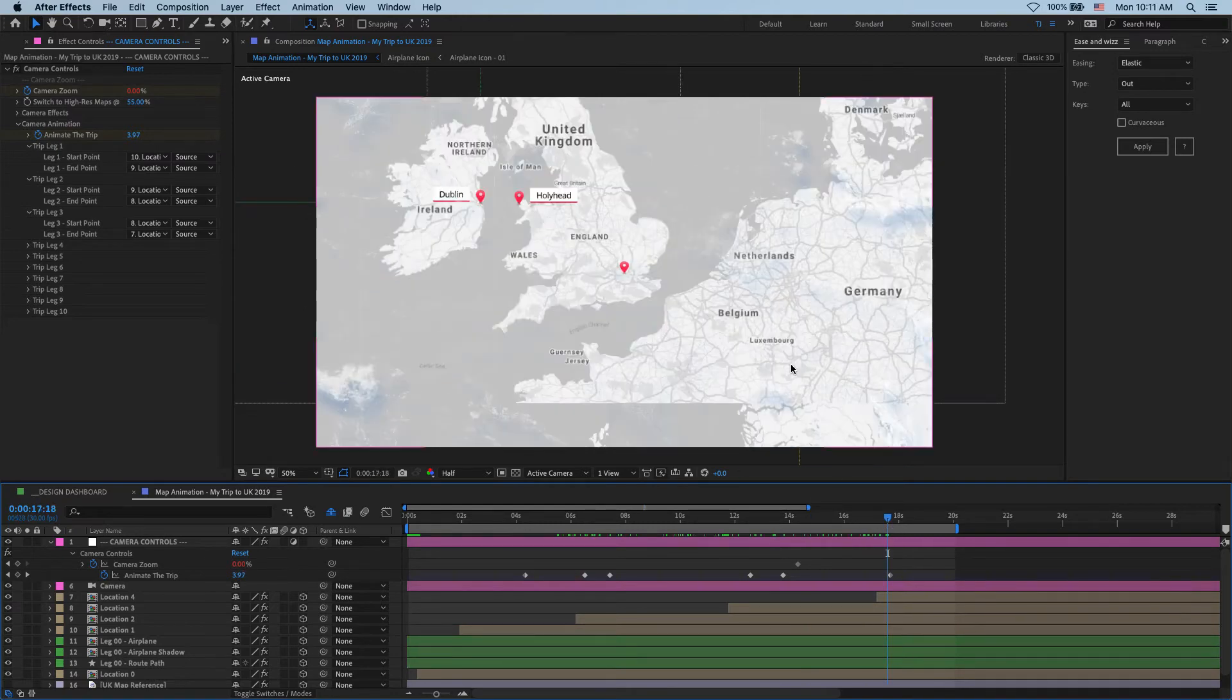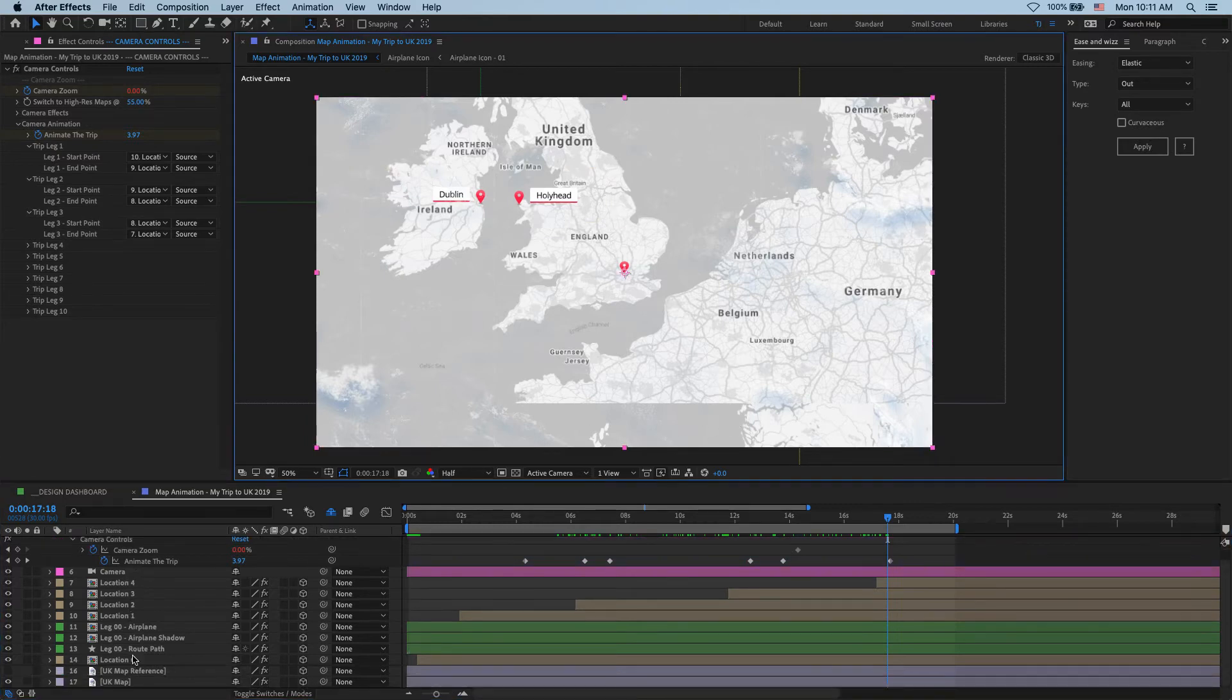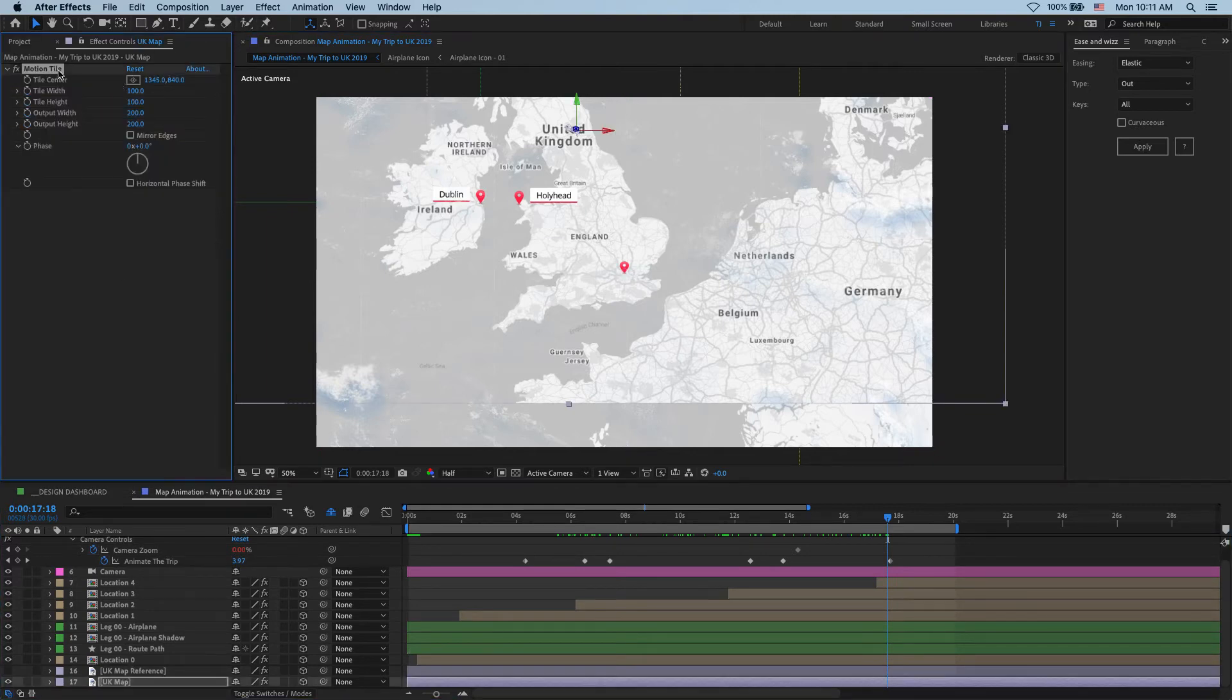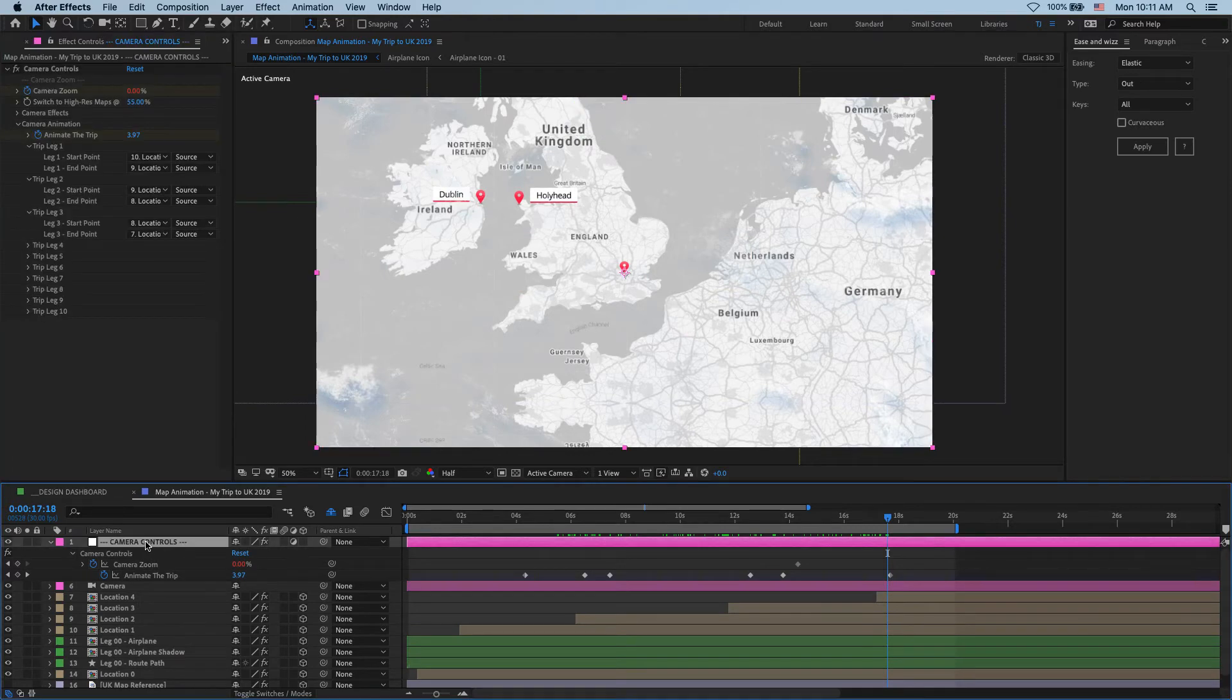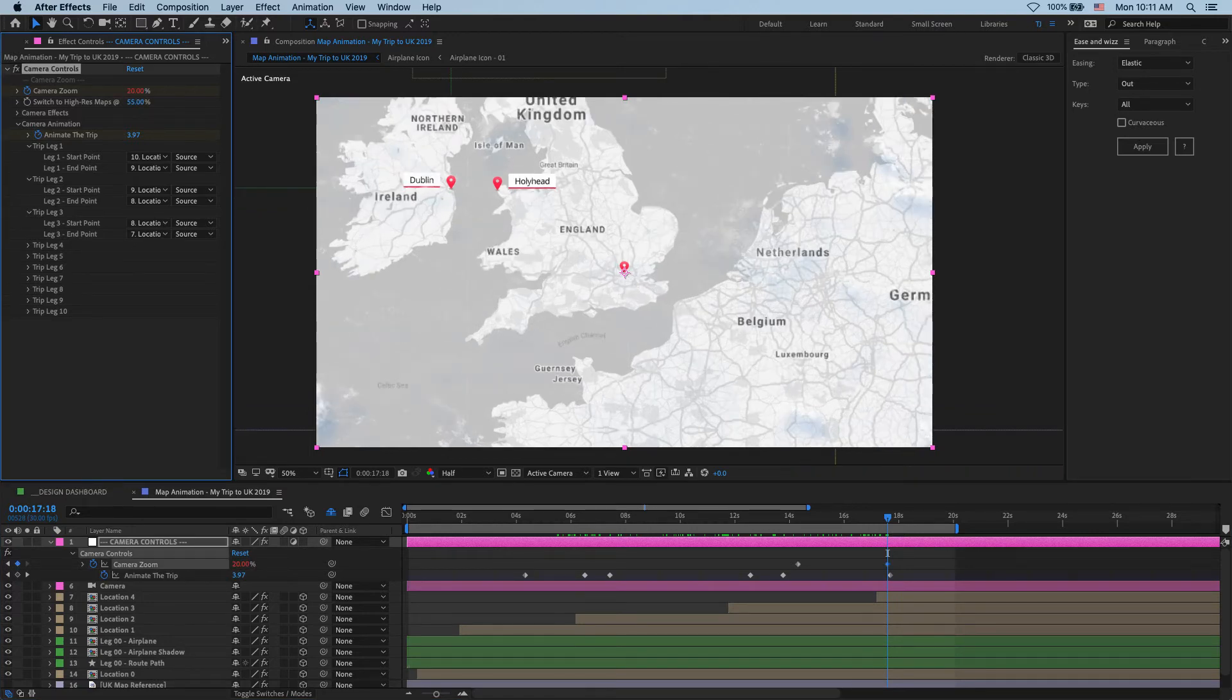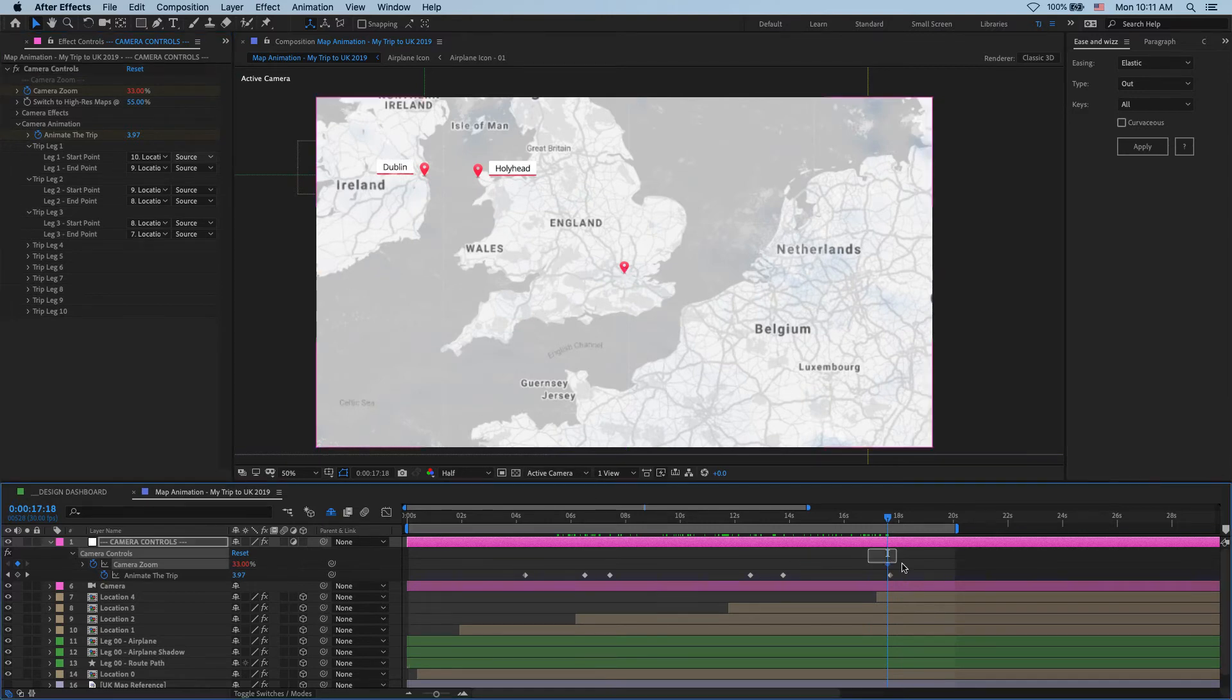And before we do that, I see here that the camera is going outside the bounds of my map. So let's try to fix that. On my map layer, I have a motion tile effect that can usually help with this. So let's enable mirror edge. And I think it's still a little bit too noticeable. So here's what we're going to do. I'll go to my camera controls, and I'll simply zoom in the camera. Yeah, something like that.